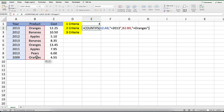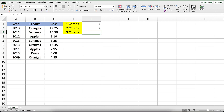Now let's see what this formula returns. You should see the value 2 appear as the result. In this example, cells are only counted if both the year is 2013 and the product is oranges, so only these cells matched.